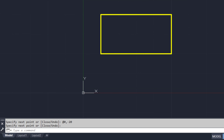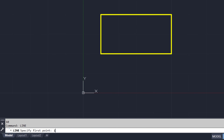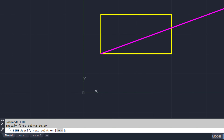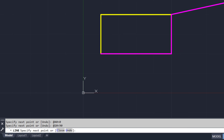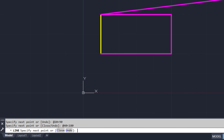Now I am going to change the color and draw the line using the polar method. Line, first point 10 comma 20. At the rate: 40 less than 0. After the less-than symbol, whatever you give is considered the angle — 0 degree. Similarly, at the rate 20 in the direction of 90; then 40 in the direction of 180 degree; then 20 in the direction of 270 degrees.